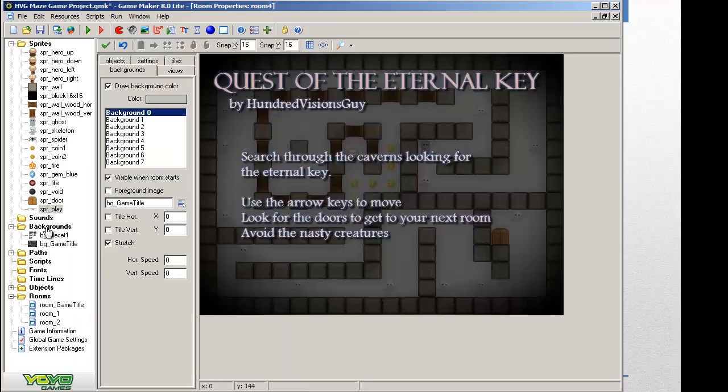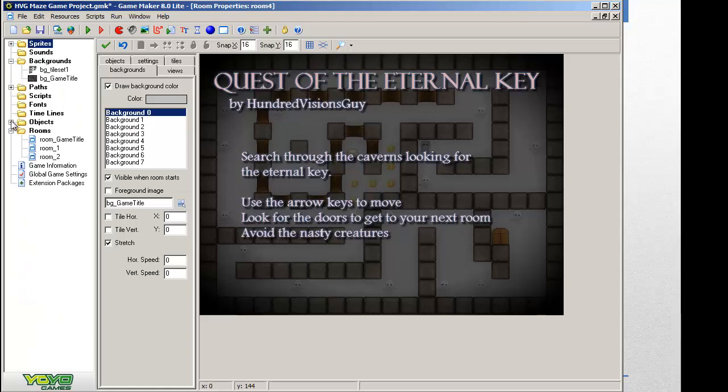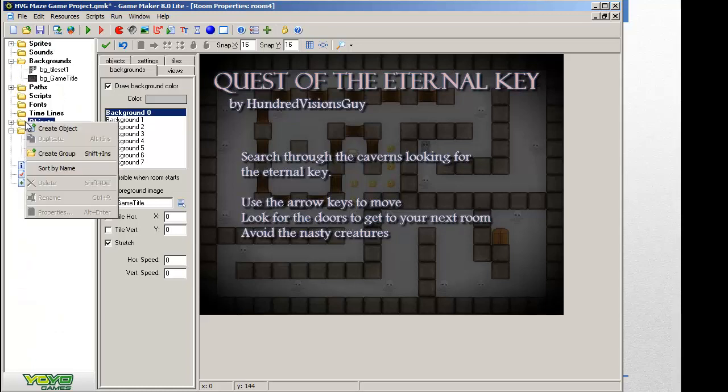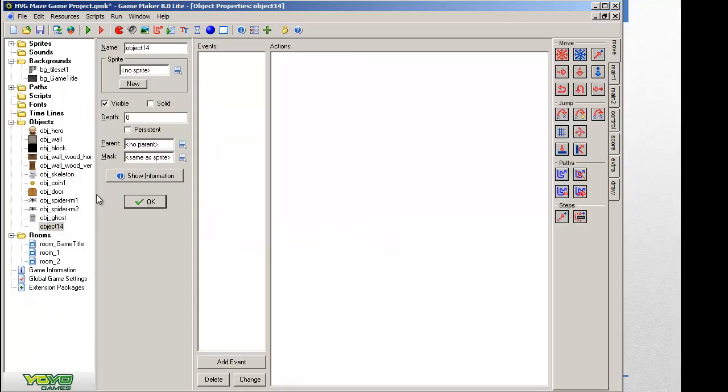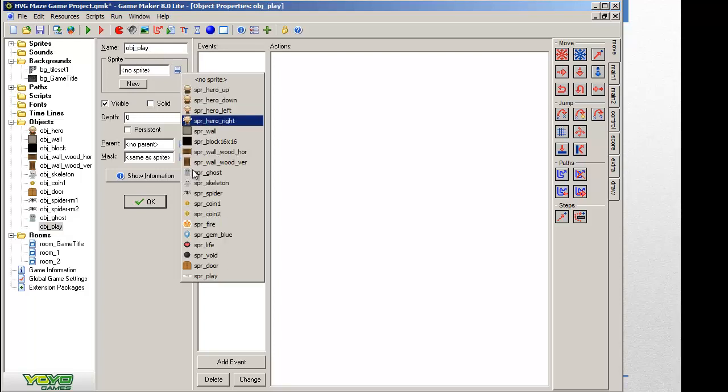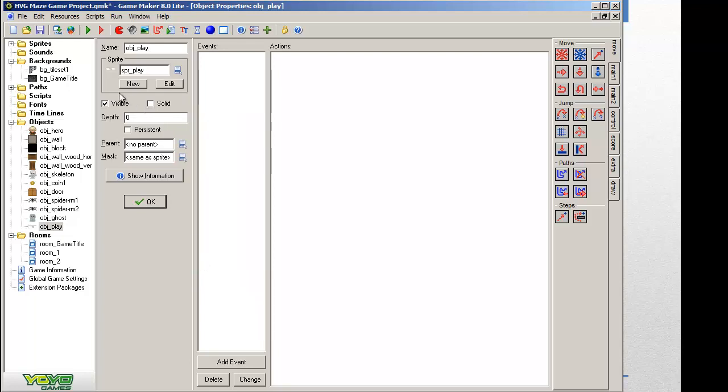So I have a sprite. Now I need an object. Let's go ahead and close that window. I'm going to right click on objects, create it, and I will name it OBJ underscore play. I will set the sprite to play, and I just need it visible. It doesn't need to be solid. It doesn't need to be persistent. In fact, that would make no sense at all.